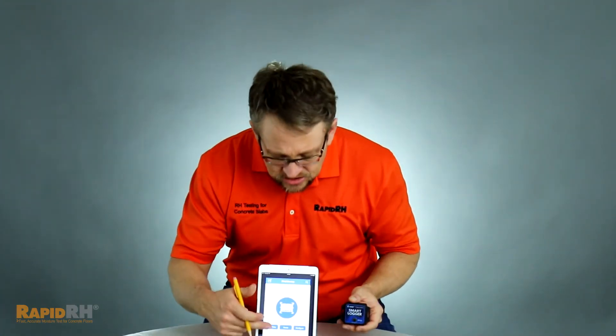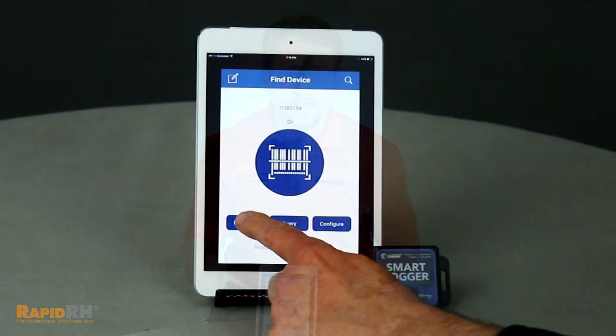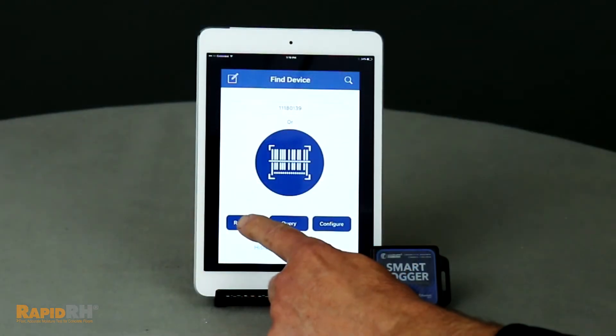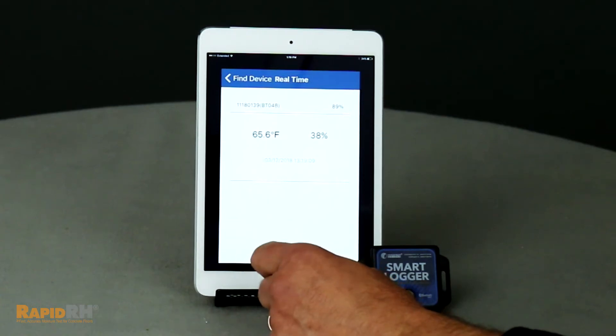Utilizing a smart device, you have the ability to scan the barcode on the back and pick up either real-time data — getting relative humidity and temperature information right now — or if you leave it on the job site, you can come back, utilize the smart device, and extract the stored information.